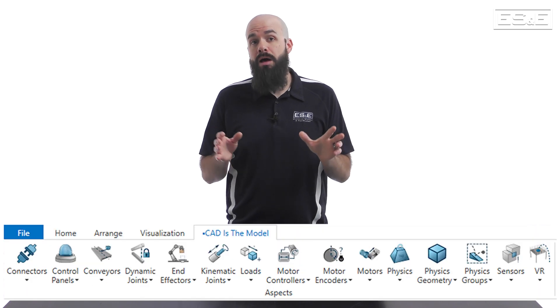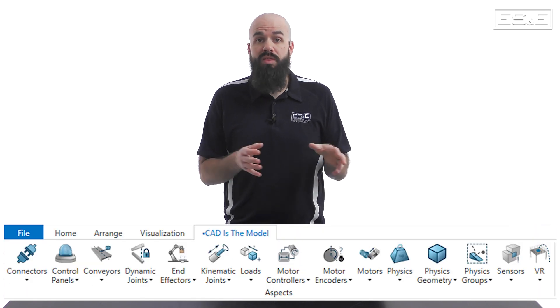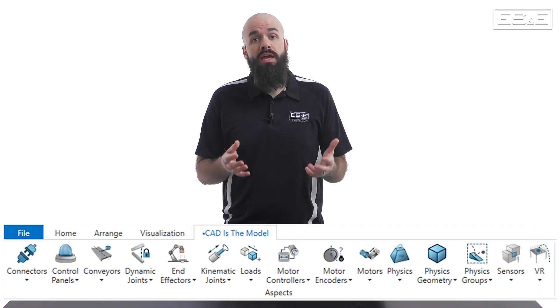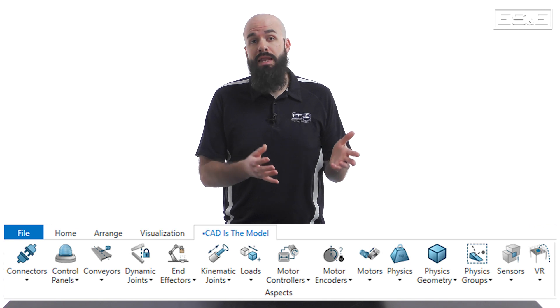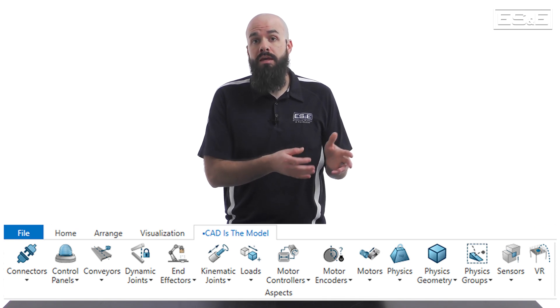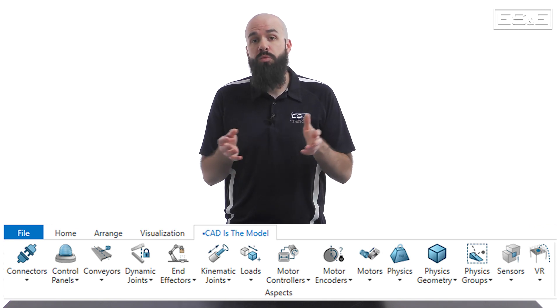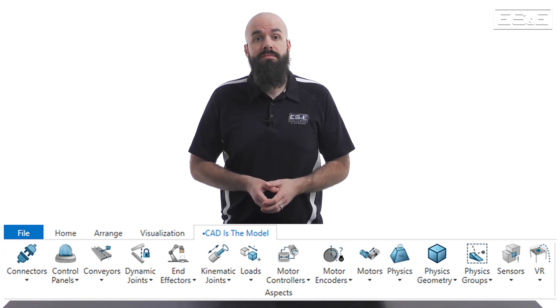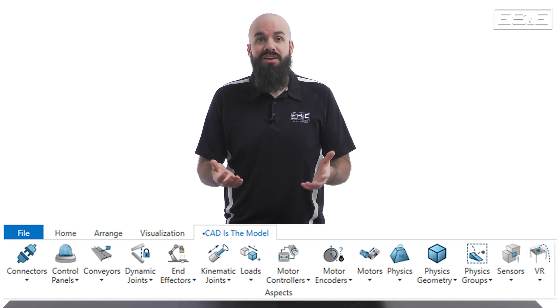In this demonstration I'm going to show you how to use the CAD as the Model Toolbar within Emulate3D to create joints that will allow your virtual machine to interact with your PLC program tags. Let's get going.